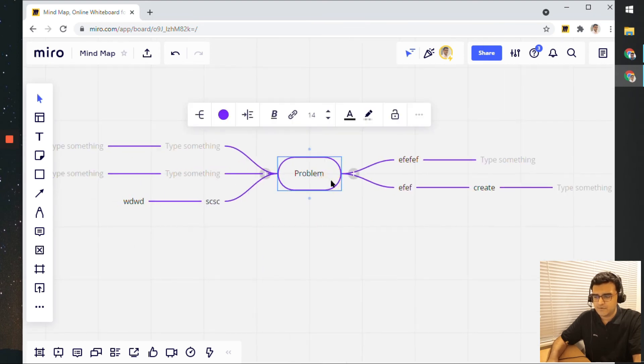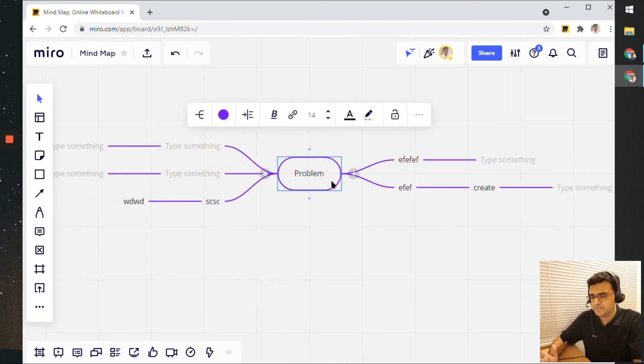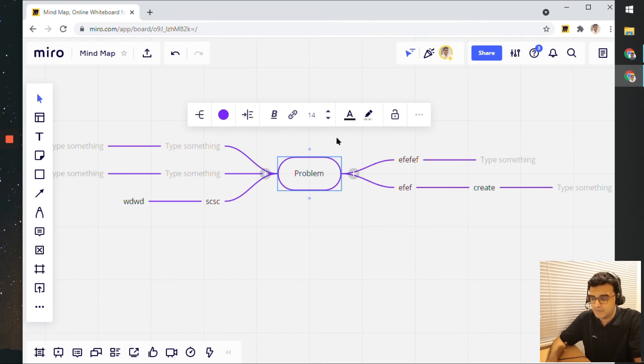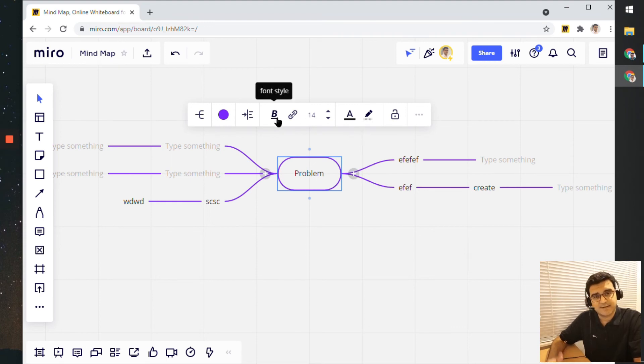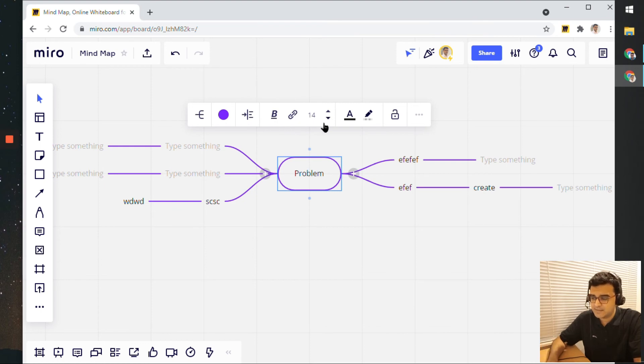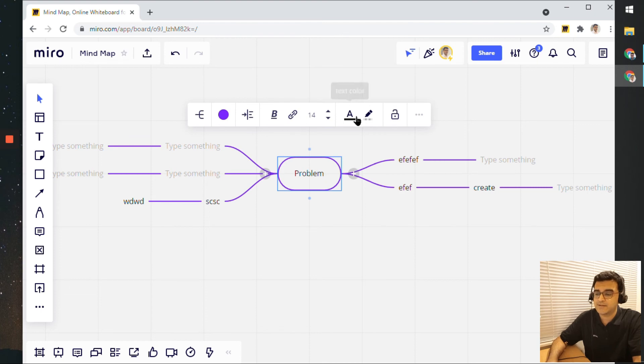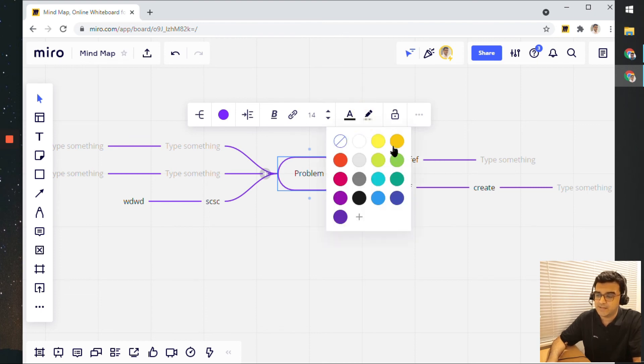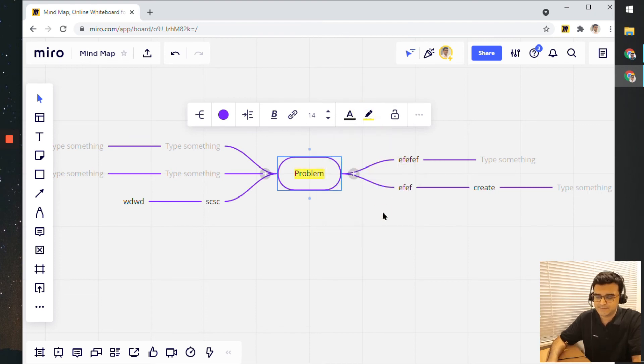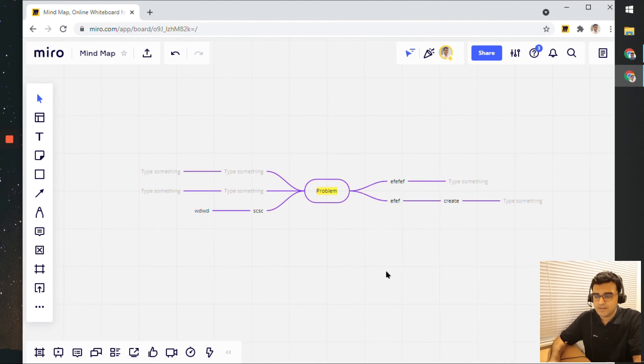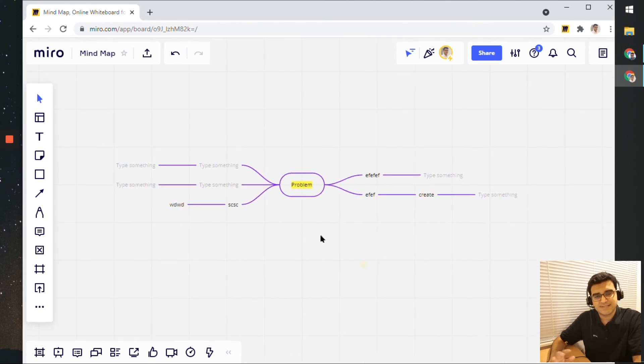So there you go, a few options. For any other node that you click on, you can do the same text updates—font style, font size, you can link to another file, change the color of the text, and you can even highlight text. Those things still remain the same.